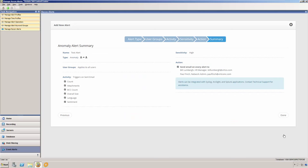Finally, on the last page of the wizard, a summary of the anomaly alerts configuration is presented to you for your review. You may directly jump to any of the previous tabs to make any necessary changes, and then click done when you are finished.